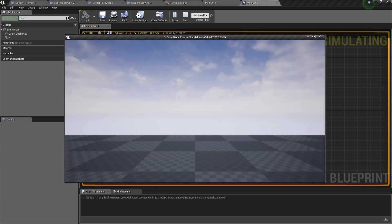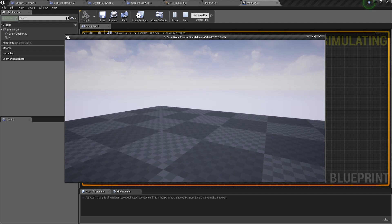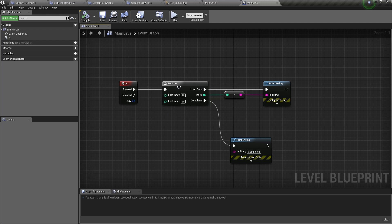So if we play this, that would loop 10 to 20. And you can add whatever value is here, but the first index should be smaller than the last index. So that's how you use the for loop node.